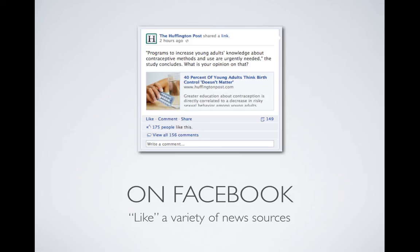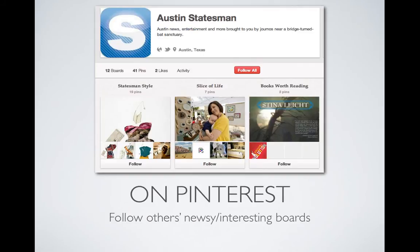On Facebook you should like a variety of news sources. You could do this from your own account or as SocialNN. On Pinterest we should be following others' newsy and interesting boards. When I say newsy it could be a stretch — you could pick things that are not really that newsy but you might share some of their content at some point. It really doesn't hurt anything to follow somebody, so give it a shot and you can always unfollow later.